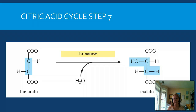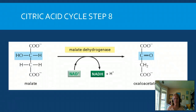In step seven, we're almost back to our original molecule and we just do a rearrangement to go from fumarate to malate. Then in step eight, the molecule undergoes its last oxidation — we get that last NADH off and we recreate oxaloacetate, ready for the next acetyl-CoA to enter the cycle. And this is how the citric acid cycle works.